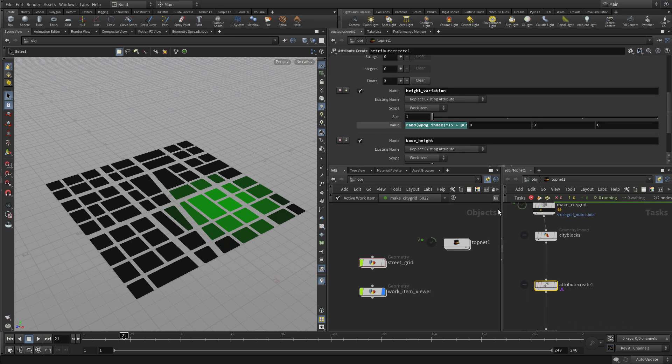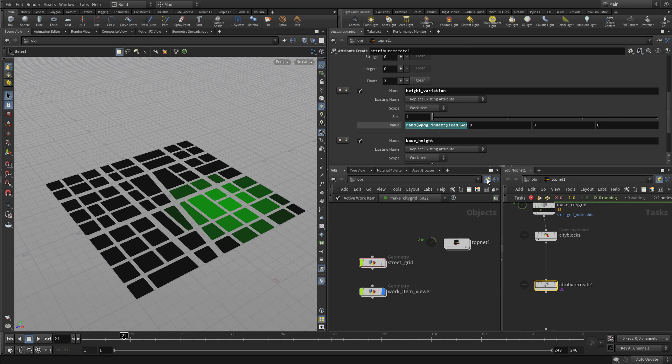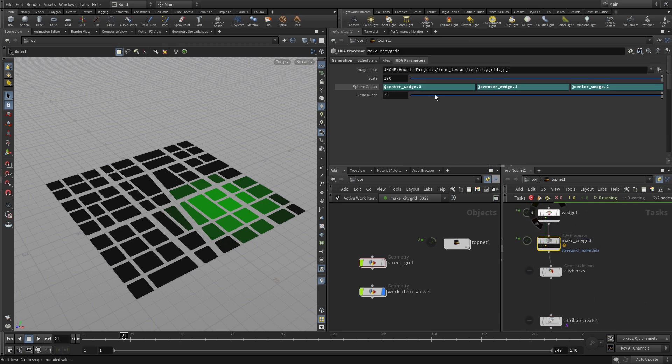And you will be able to see where we plug that in into here. So we're going to take that down to attribute create. And we're going to take that and we're going to multiply the index by the seed wedge and that will give us different values in there. So it just controls the randomization of that a little bit so we're not getting the same result in all three cases.